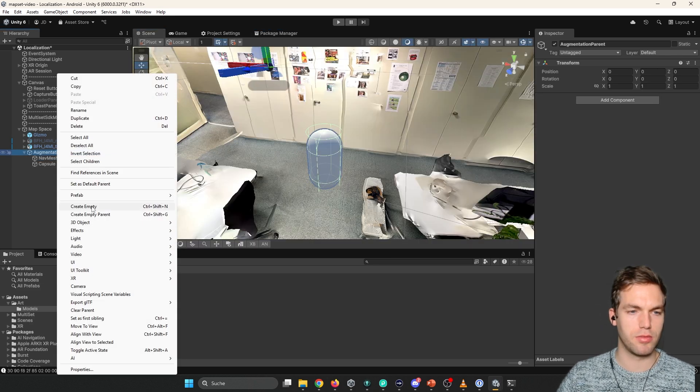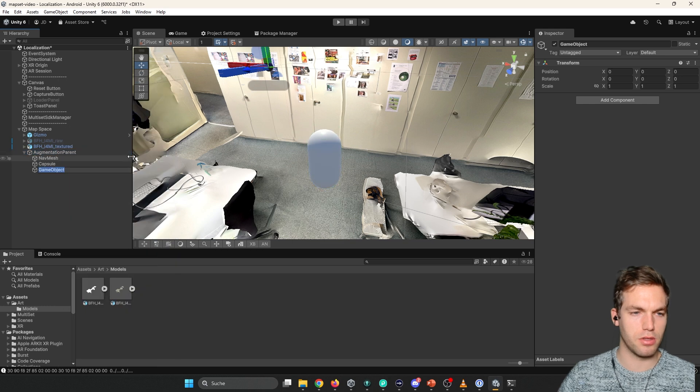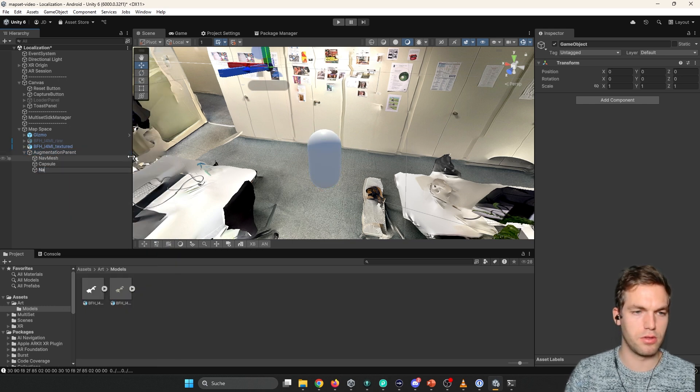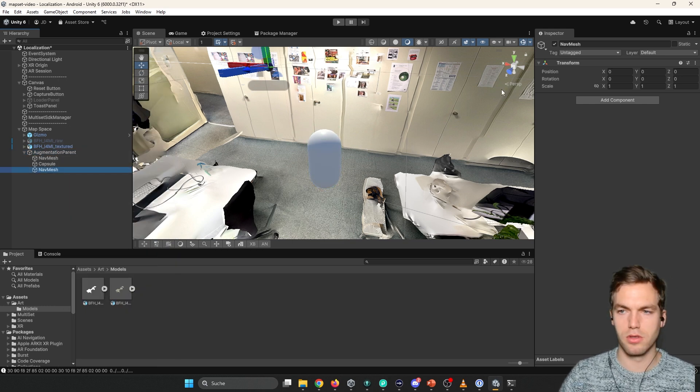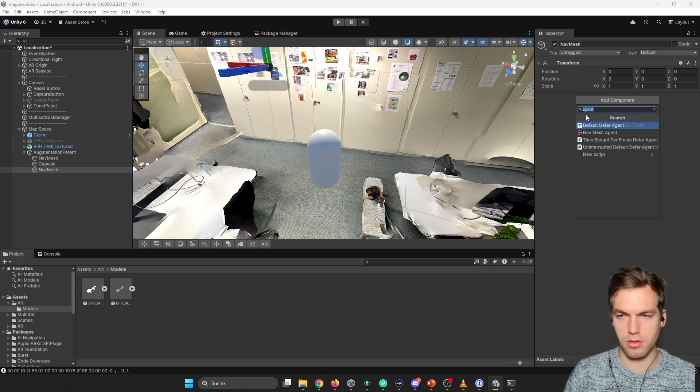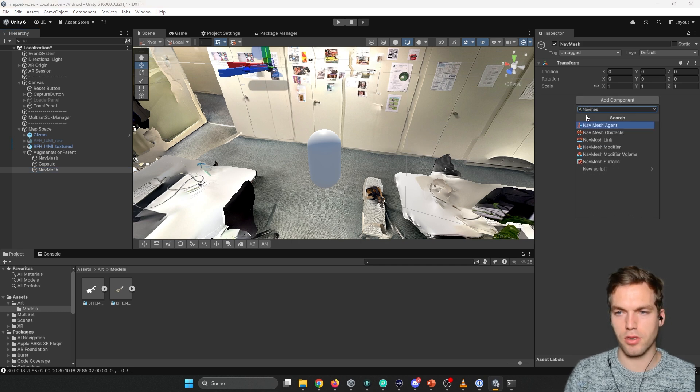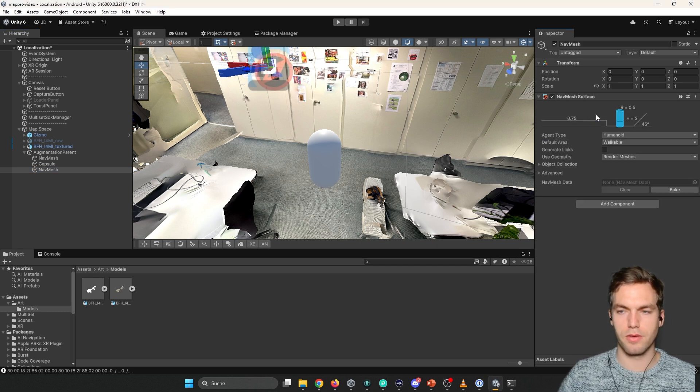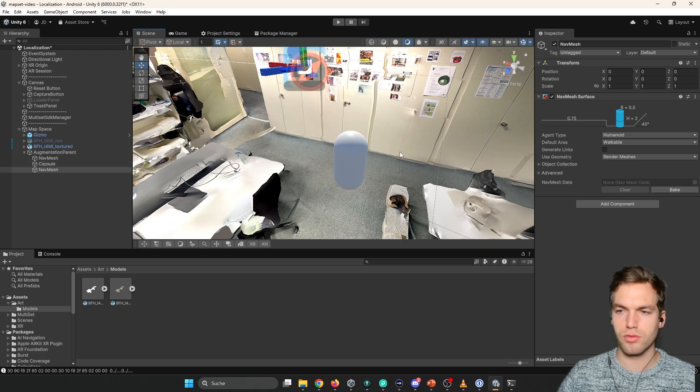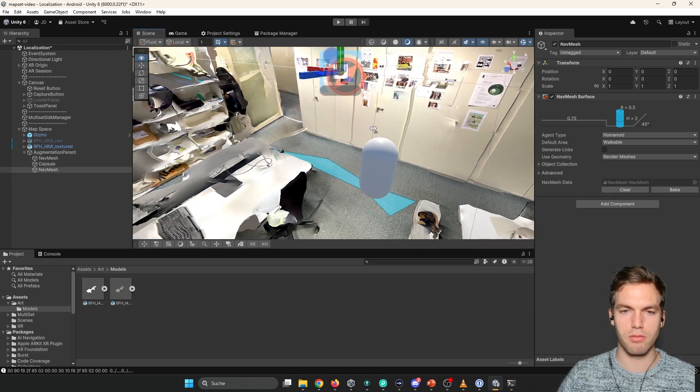Then we're going to create another one. Nav mesh. And we're going to add that nav mesh. Perfect. So as soon as you have this. You can basically click bake.